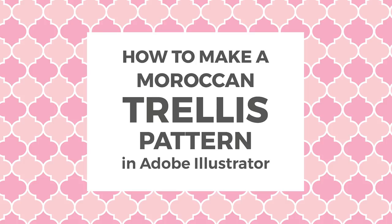Hello, I'm Cristina from Milan Creative Co and in this tutorial I'm going to show you how to make a seamless Moroccan trellis pattern in Illustrator.